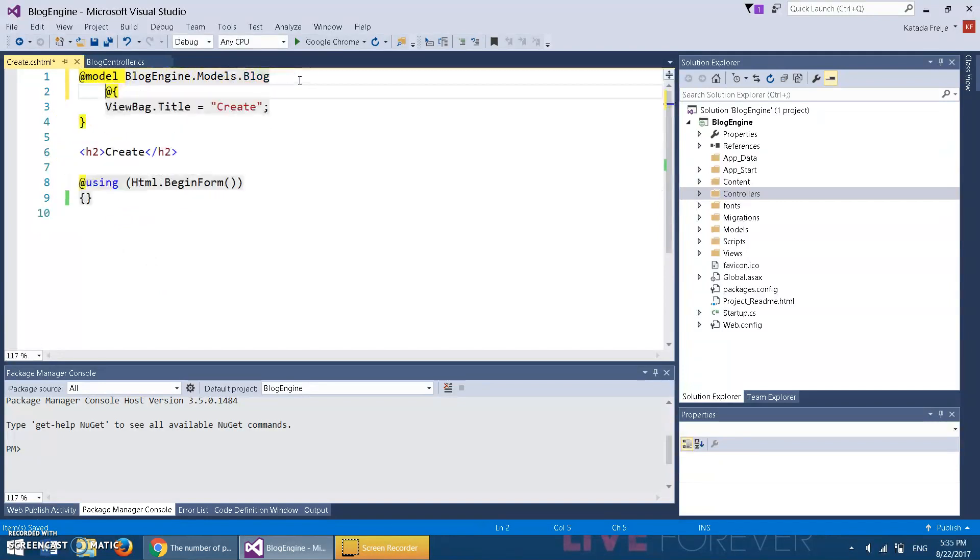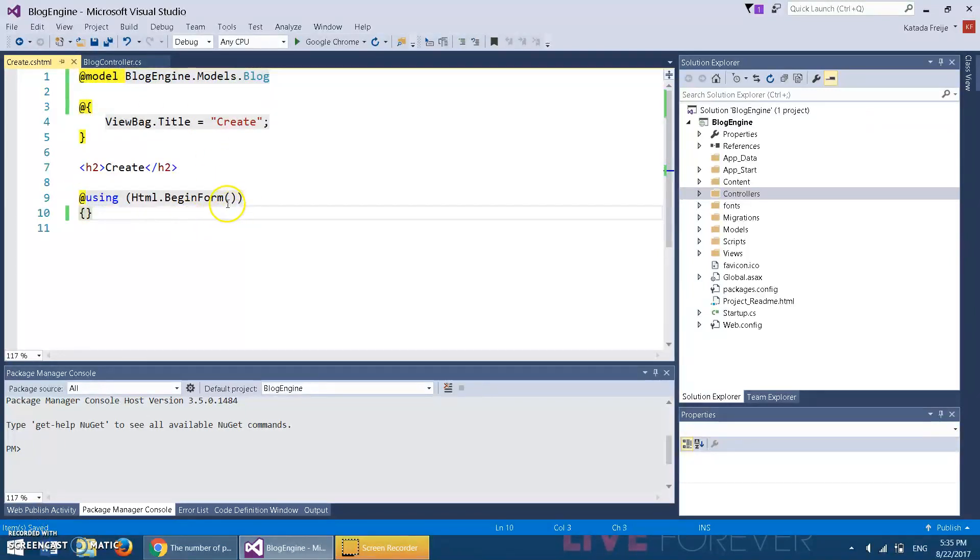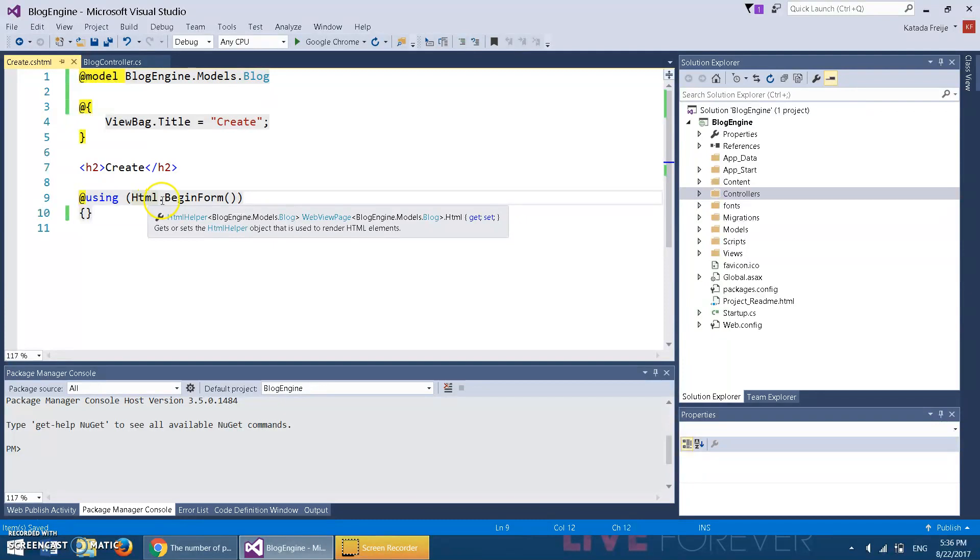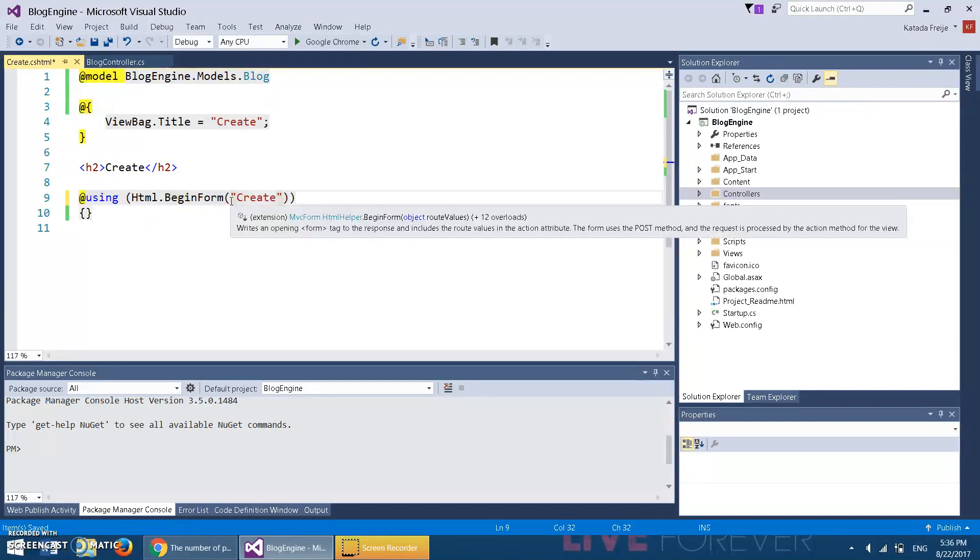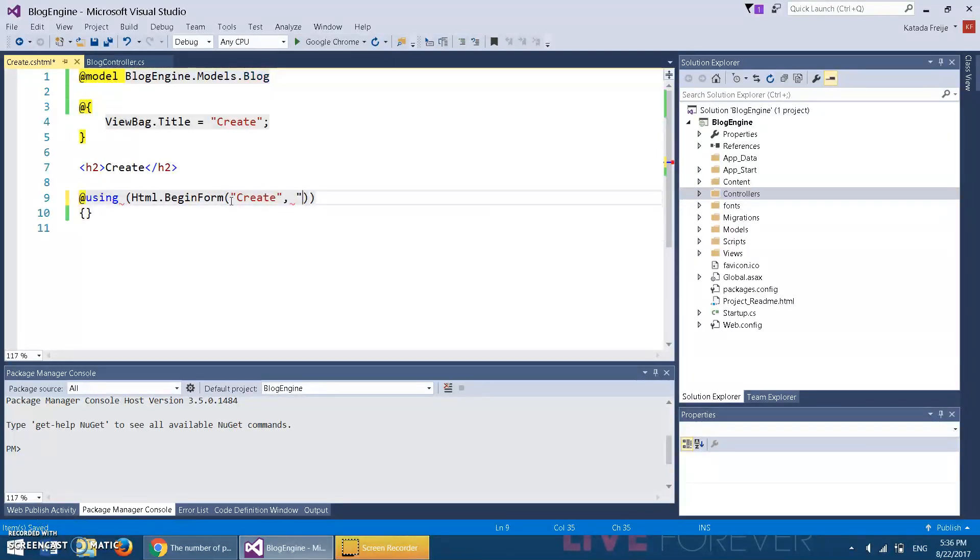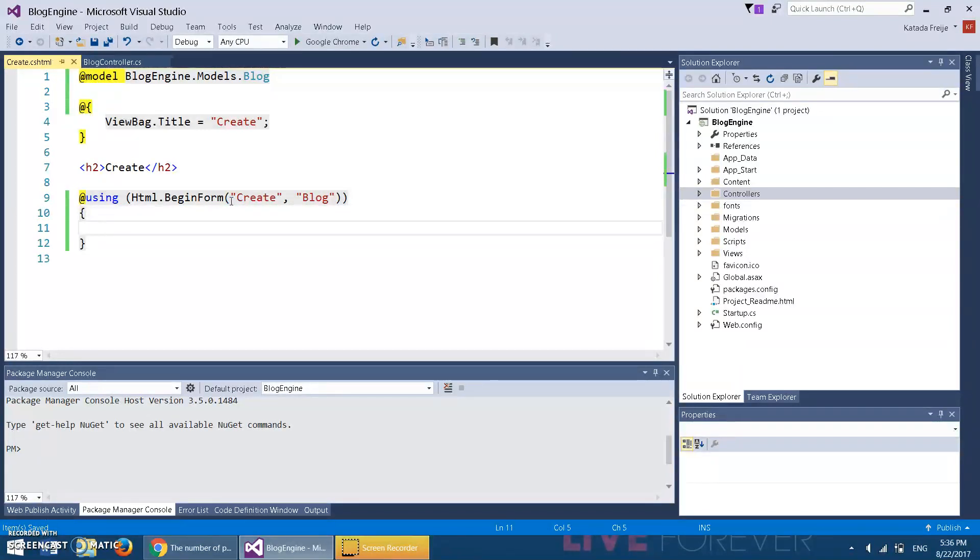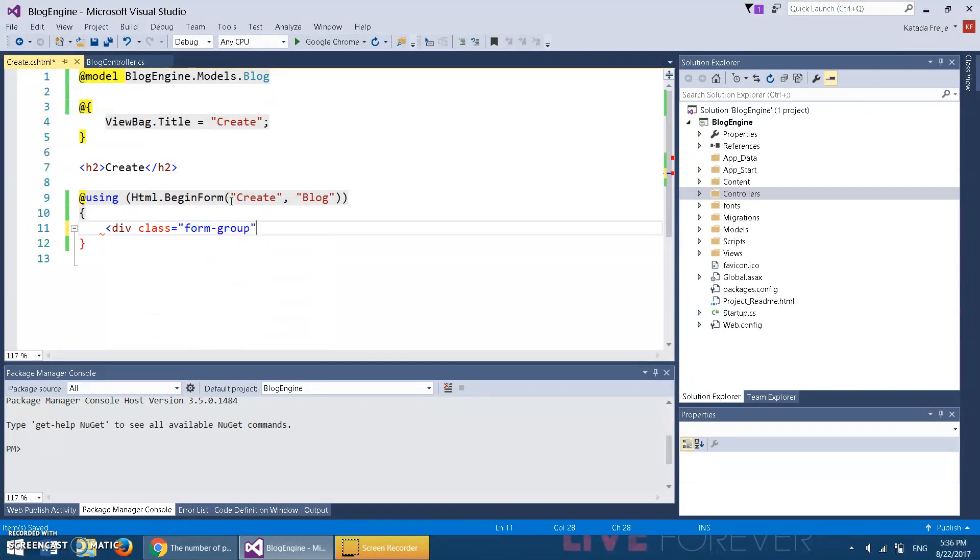First thing, we have the model defined—we could have done that ourselves—and we have using HTML.BeginForm. This is an HTML helper, which basically helps with the back end through HTML. The action is called Create, it's in the blog controller. That's all we need to know. Then inside here we're gonna create a div class equals form-group and we're gonna close it.